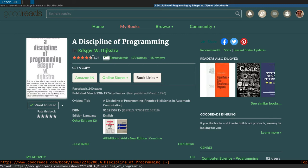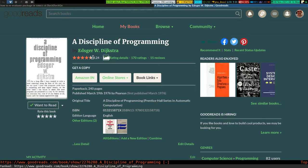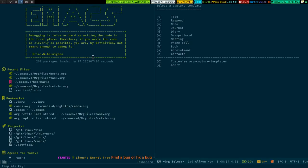At the top you can see there is a prompt called 'Enter URL' where I'm going to insert the yanked URL. I press ctrl+shift+y so the URL gets pasted into the capture template prompt, then I press Enter.